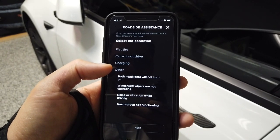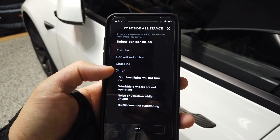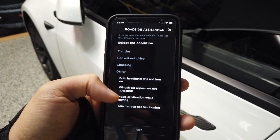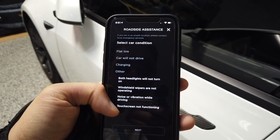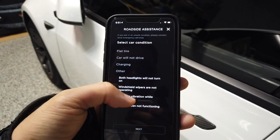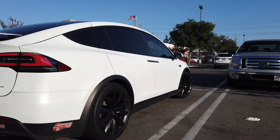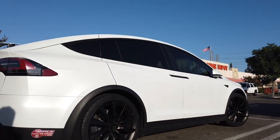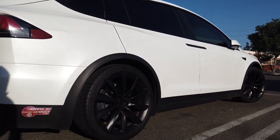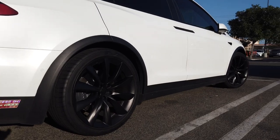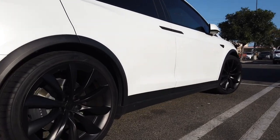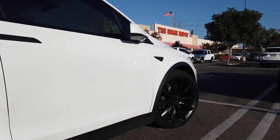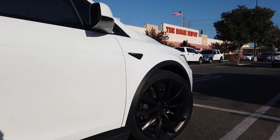The only downside is that if your phone is out of battery you're stuck, so always have your phone fully charged when driving a Tesla — at least a Tesla Model 3 — because they don't actually have a key fob by default, though there is an option to buy one.